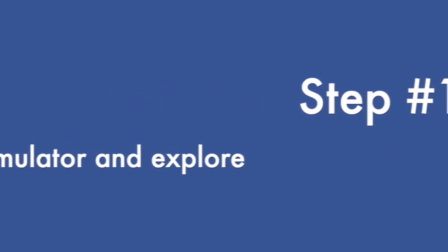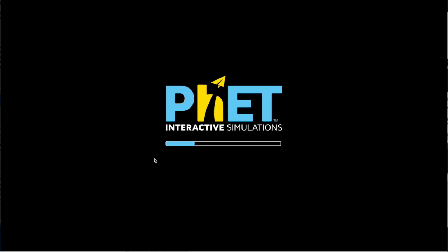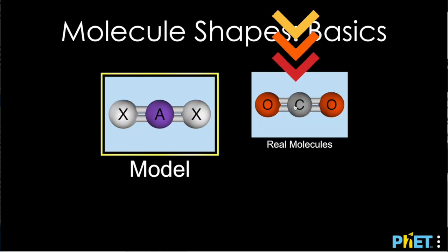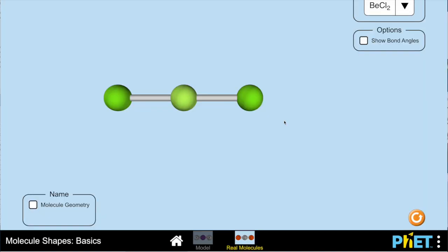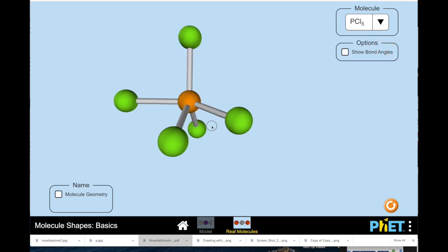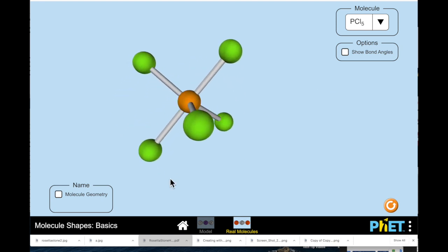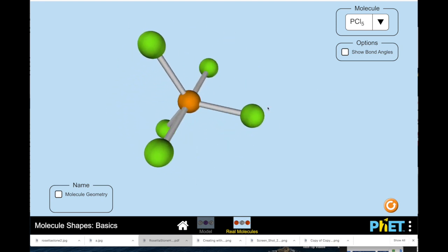For step number one we're going to open the simulator and explore. On page 11 of your interactive notebook, click this link and it will open the simulator. We're going to use the molecule side of the simulator choices. Once you're in the simulator, click this down arrow and take a look at the different choices of molecules that you can interact with. Play around with the molecules and see what they do in this 3D space. After you've looked at all of them, pick your favorite one — we're going to use that one to create our model.